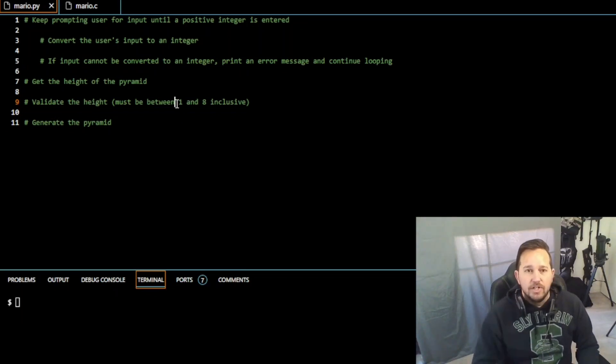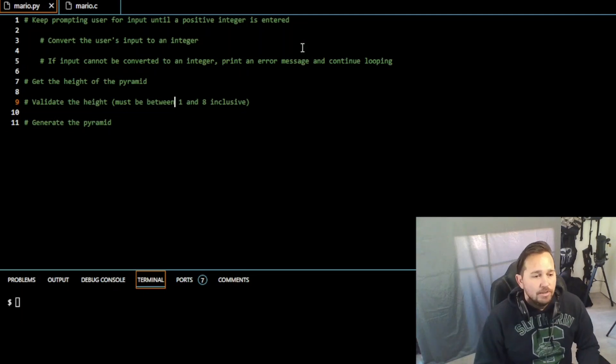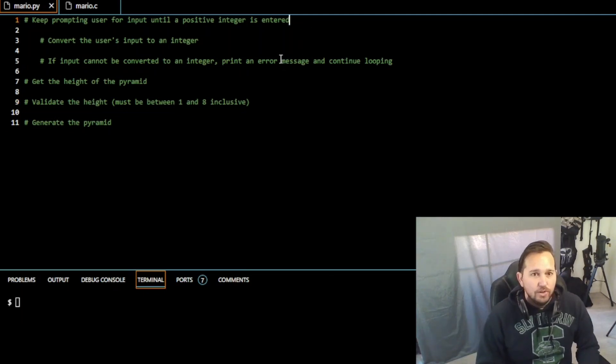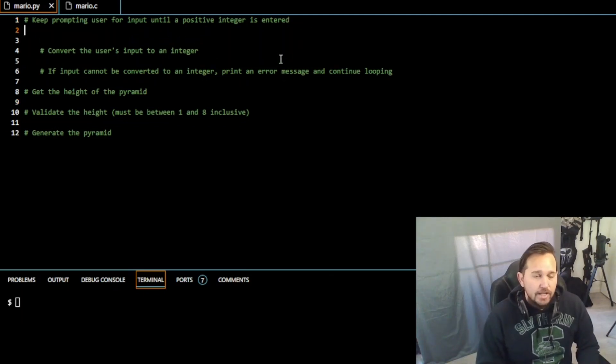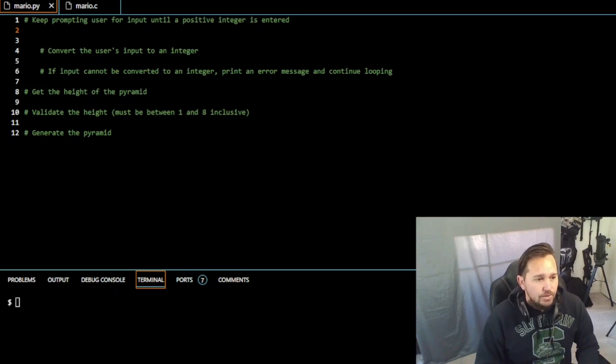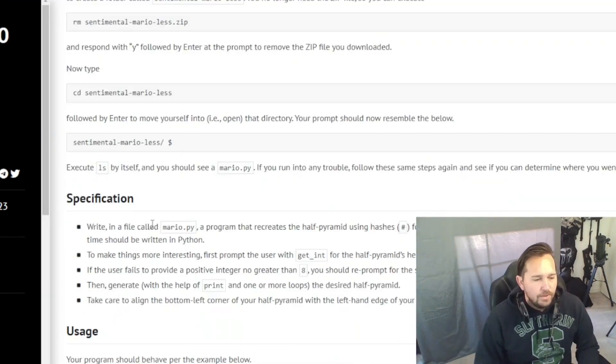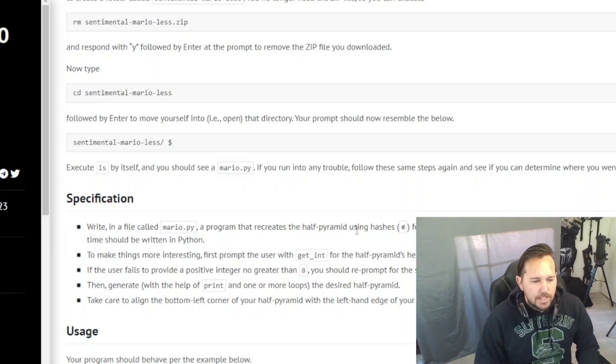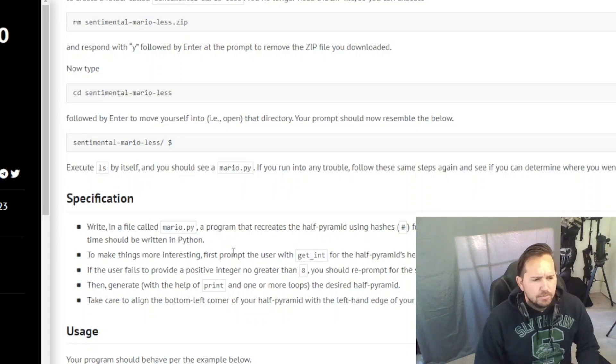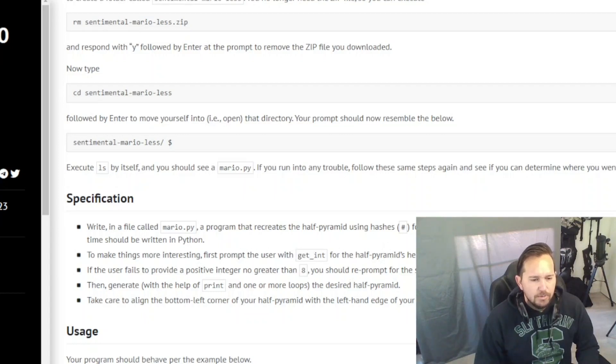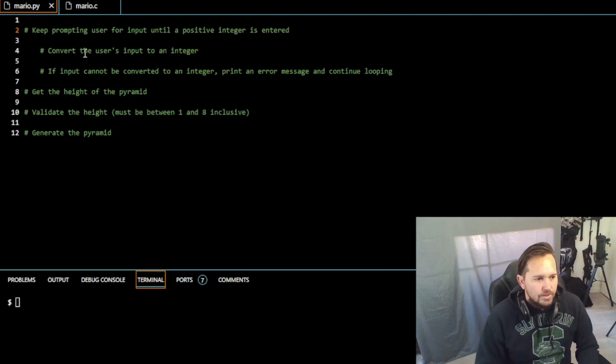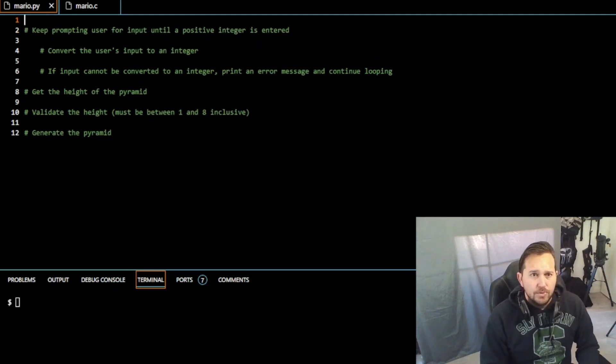Let's get into this. So for line one here, in order to accomplish what they were asking us to do, let me go back here. They want you to write a file called mario.py that recreates the half pyramid. Now one of the things they put in here is that to make things more interesting, first prompt the user with get_int for the half height's pyramid for a positive integer between one and eight. So let's get started on this thing.